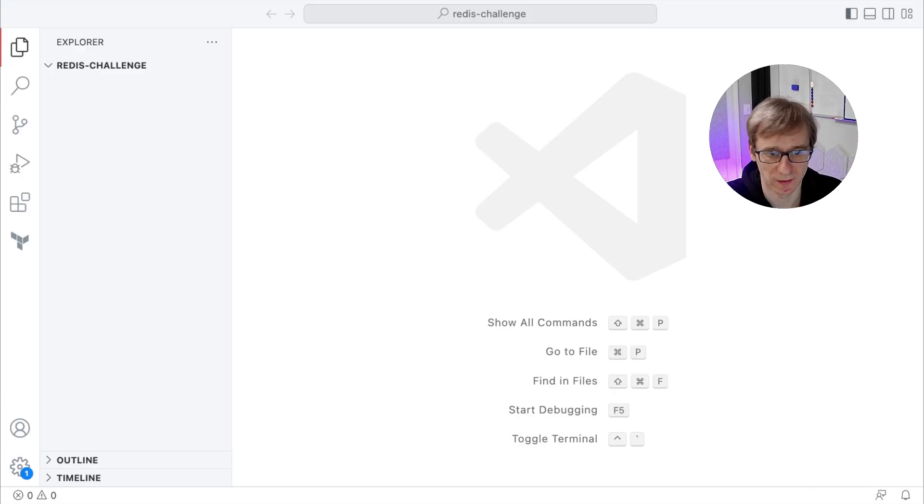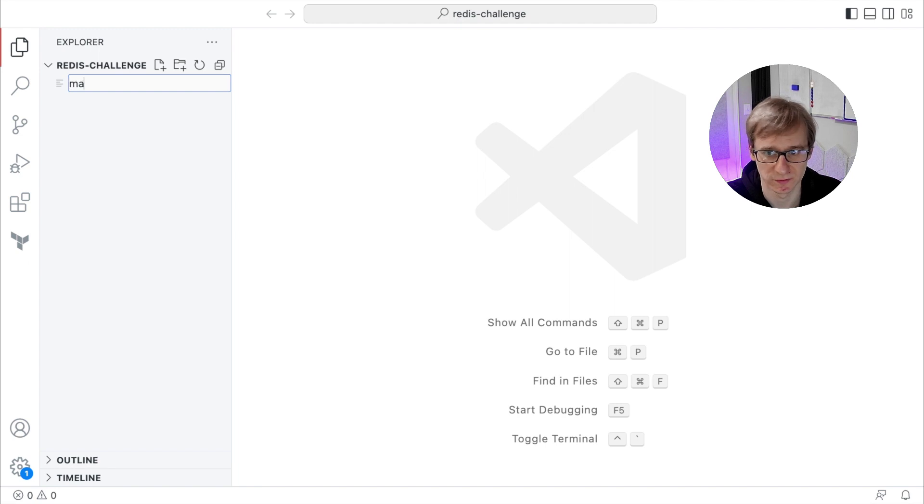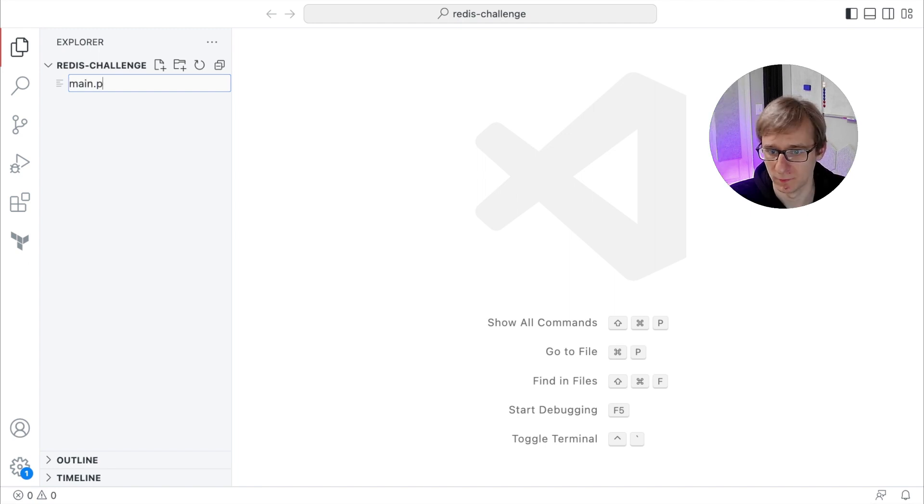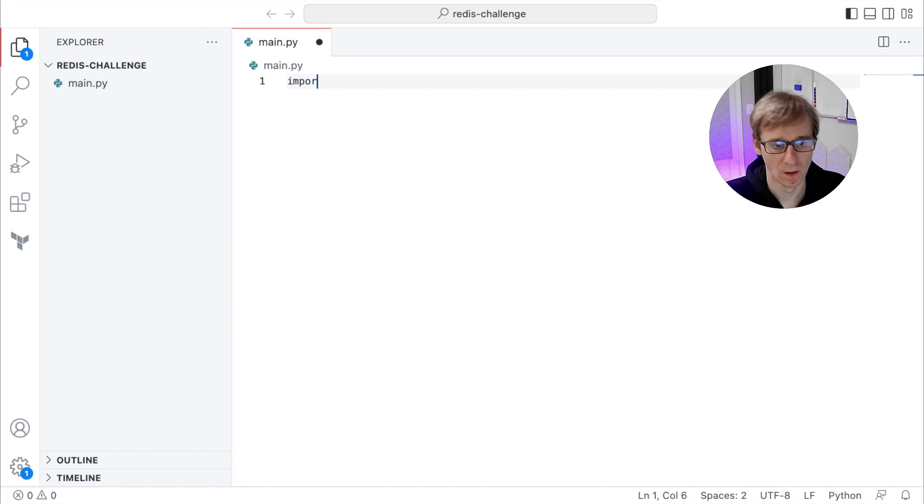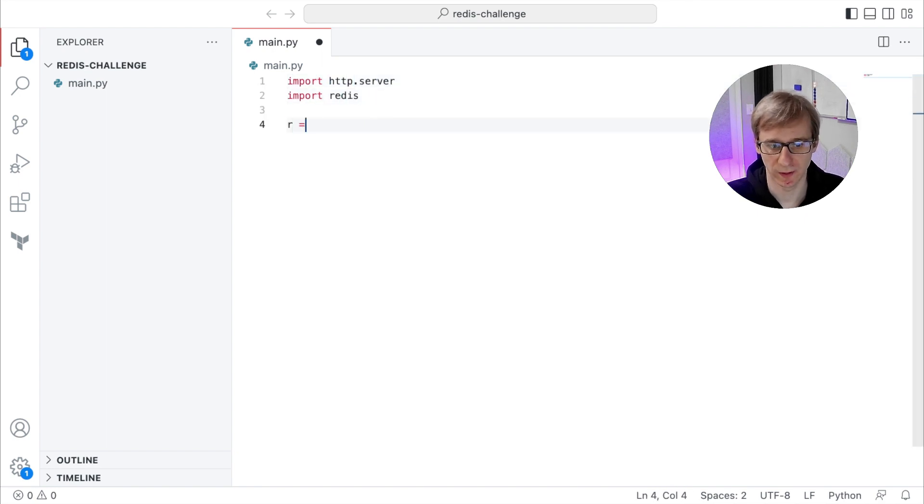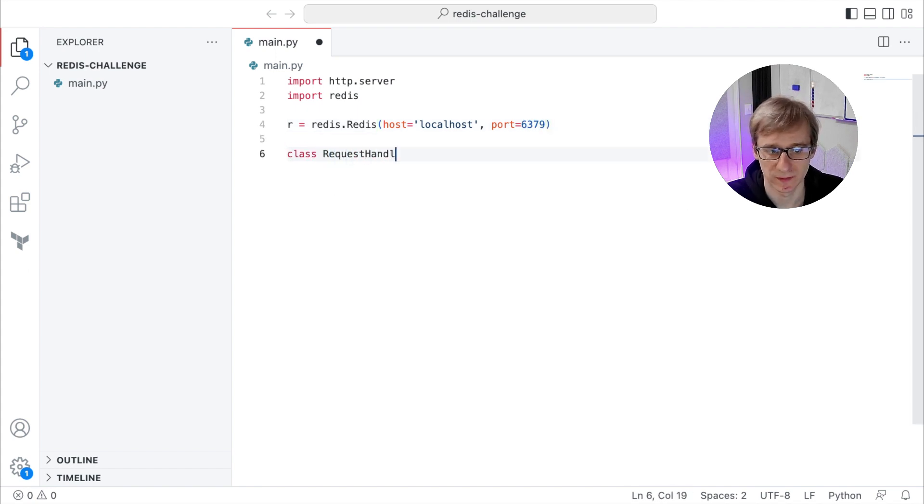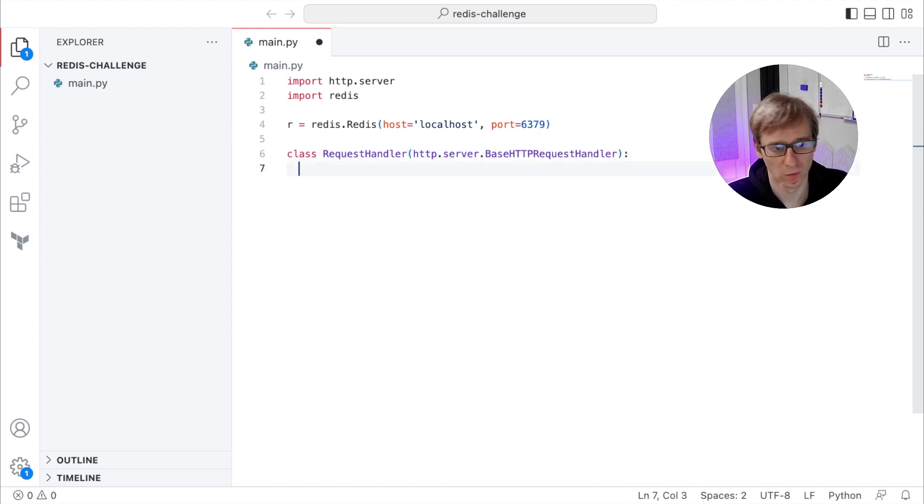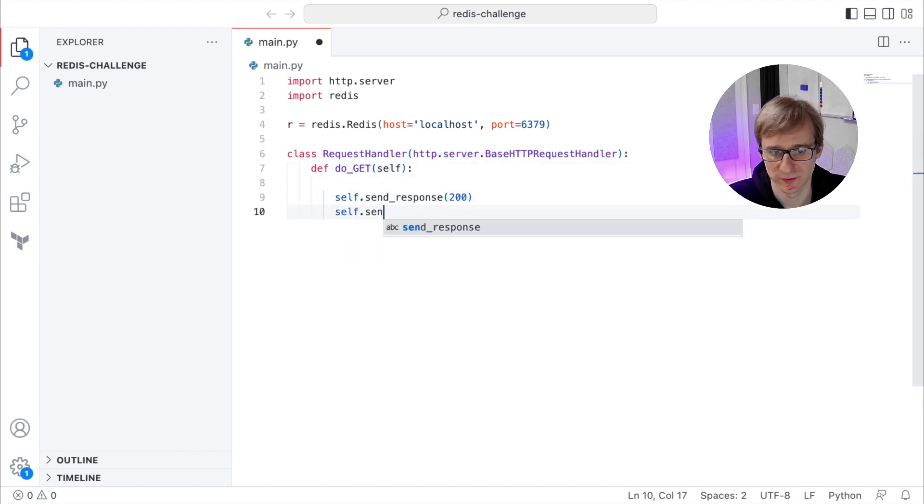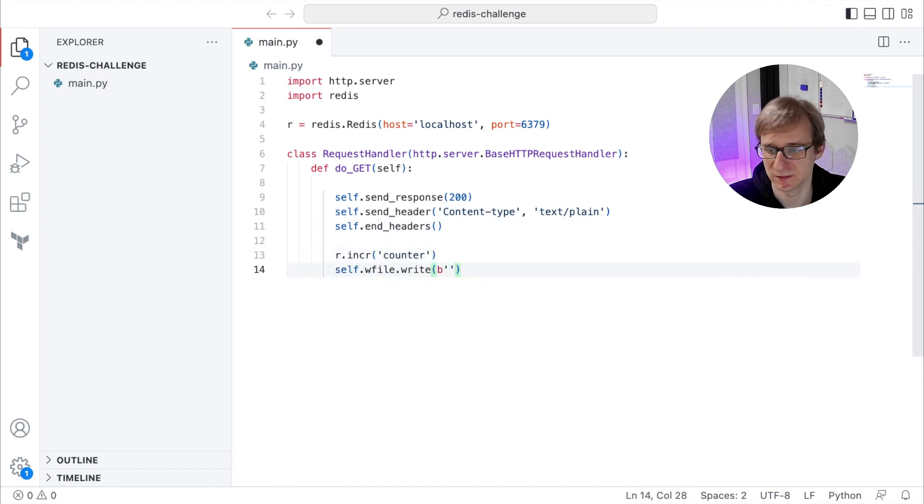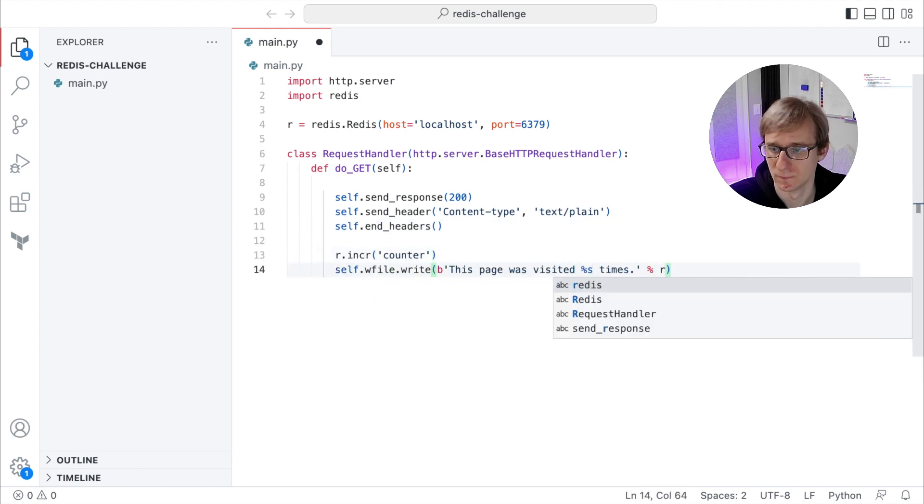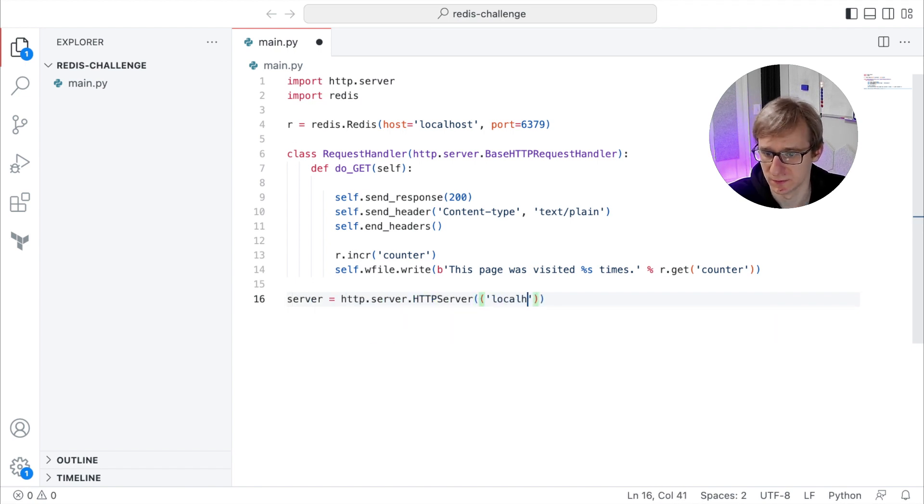Let's open the code editor and create a simple web application that uses Redis counter to count the number of visitors. For this purpose, I will use Python, my favorite programming language. First, I will import the Redis module and establish the connection to the Redis cluster that I created previously. Then I'll create a class that will handle our incoming GET requests. In each GET request, it will send a 200 response code, increment the counter and send us the text response that contains the counter value. Then we will listen on localhost on port 8080.